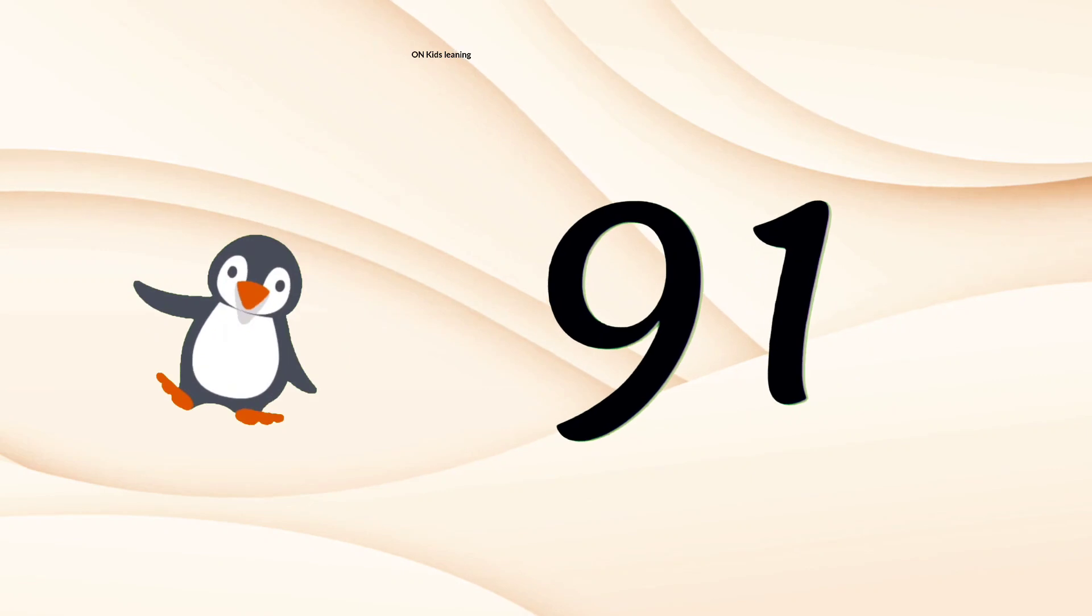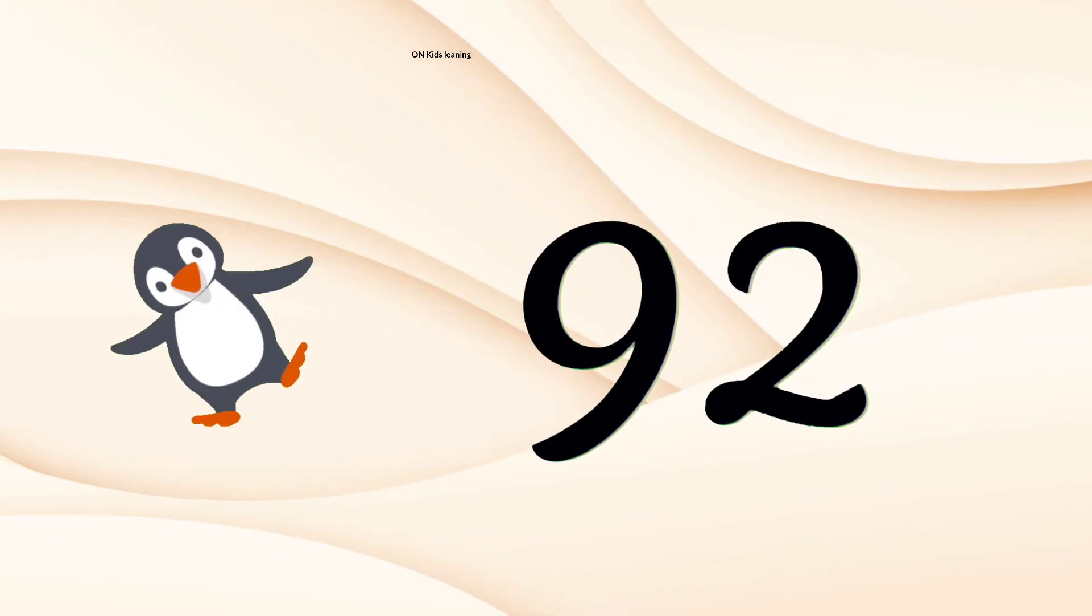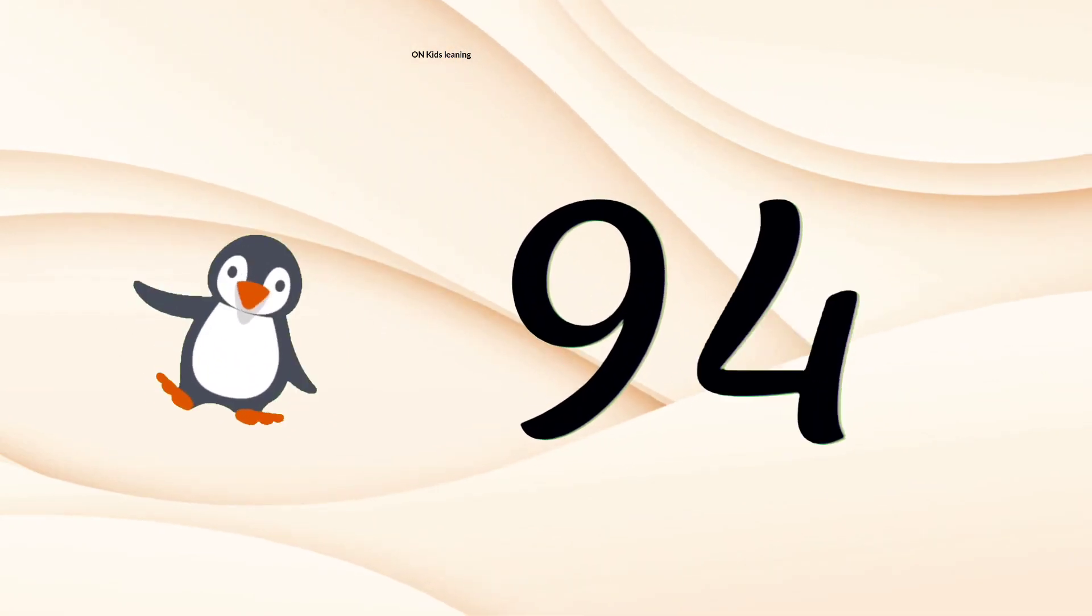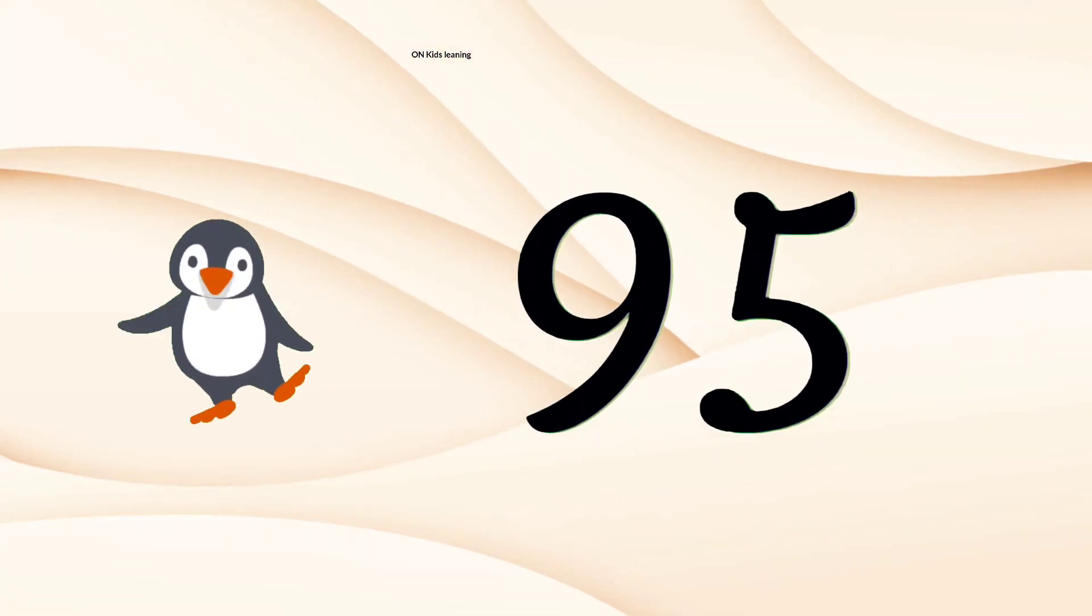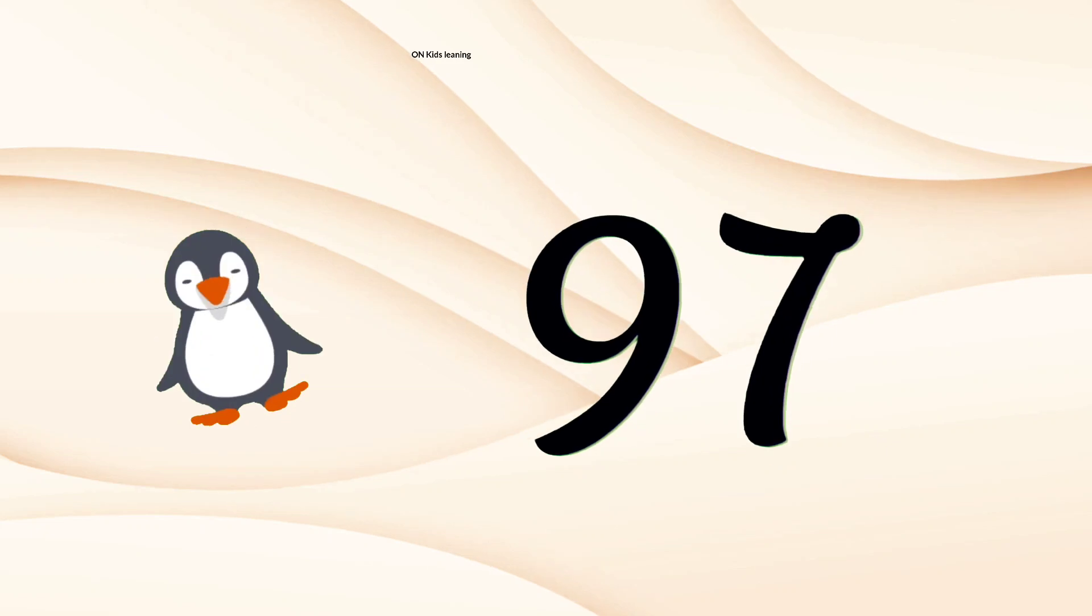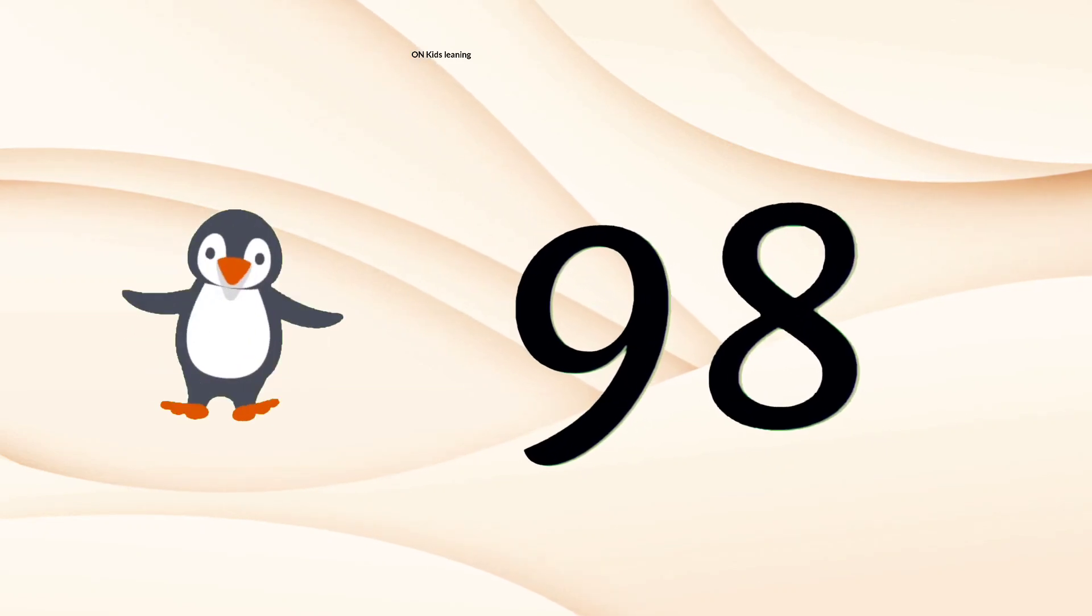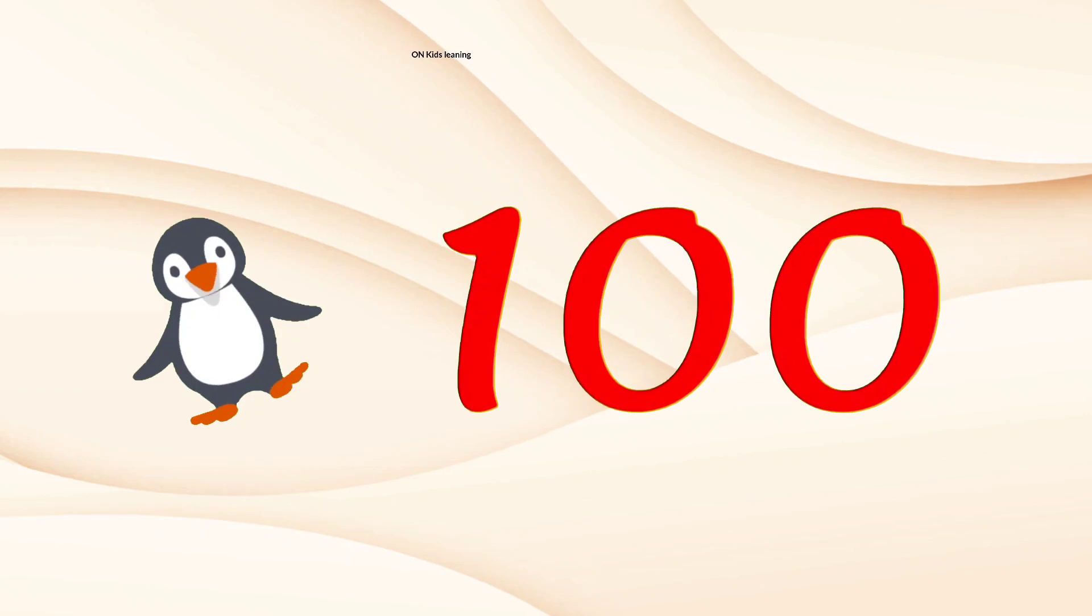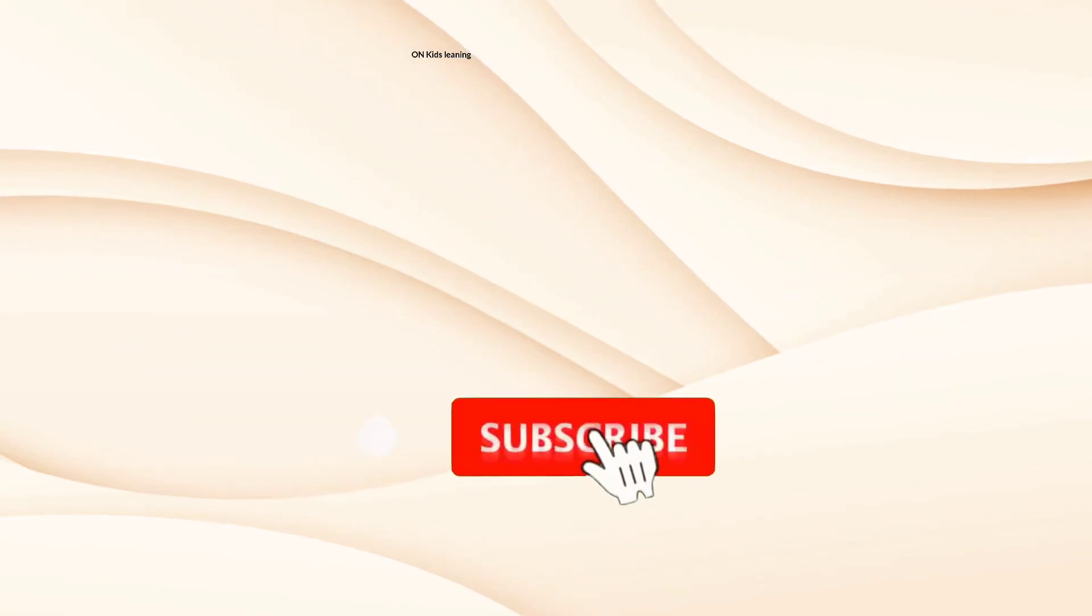91, 92, 93, 94, 95, 96, 97, 98, 99, 100.